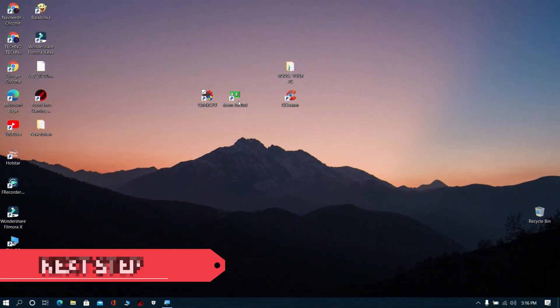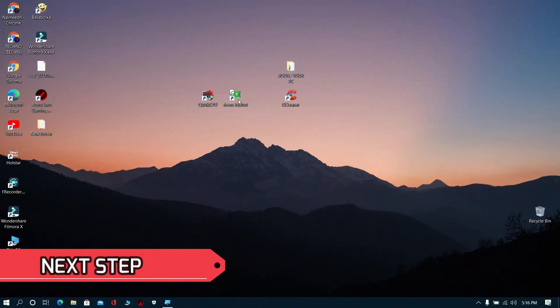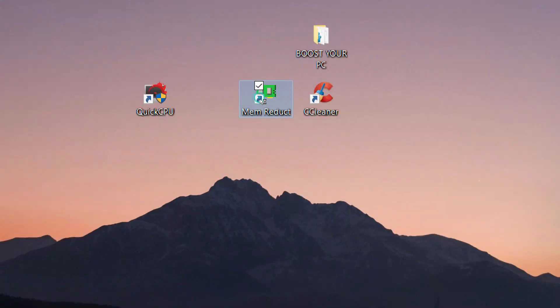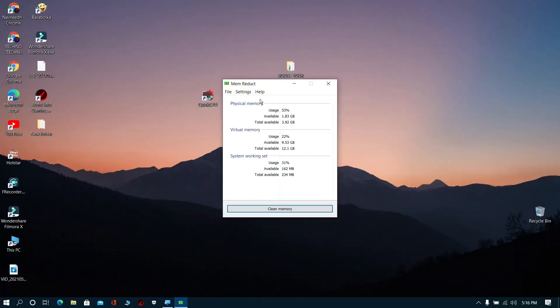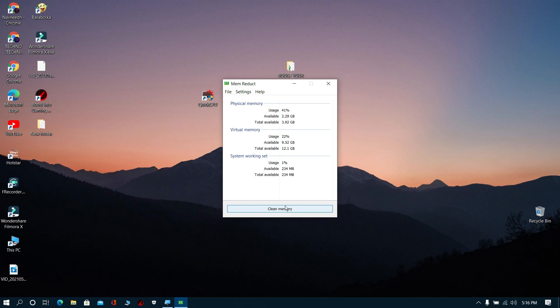Next step: Download MEM reduct from description. Then open it and click clean memory. It will reduce your memory usage. Again, wait for some time.